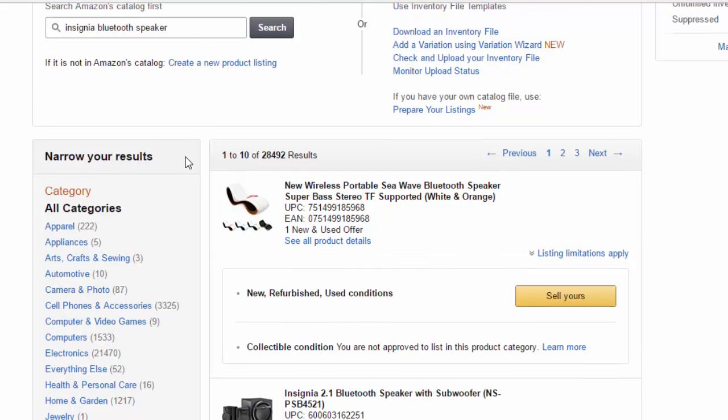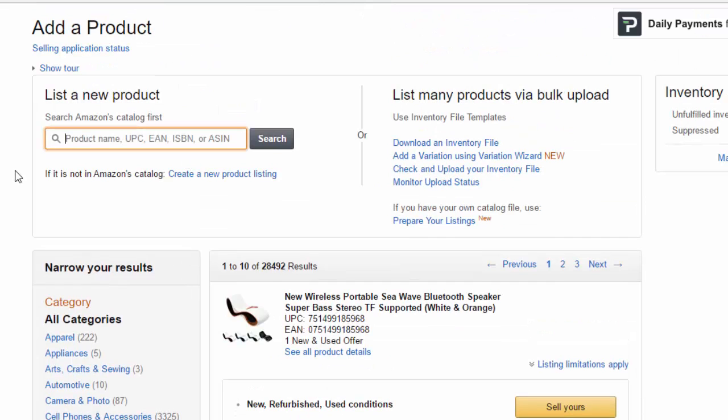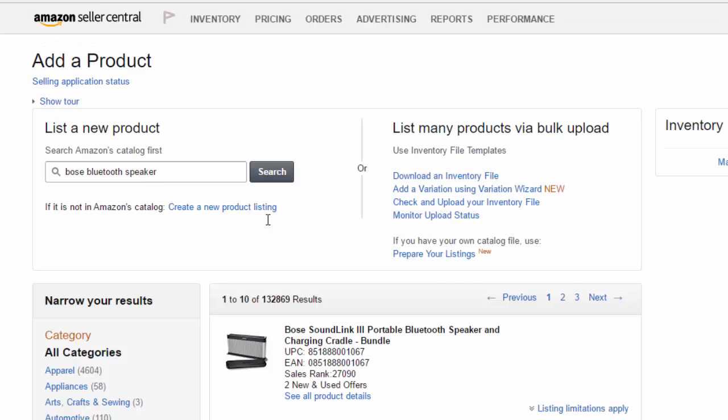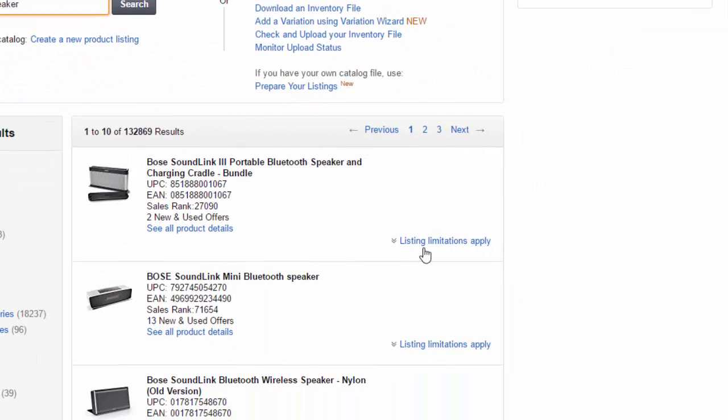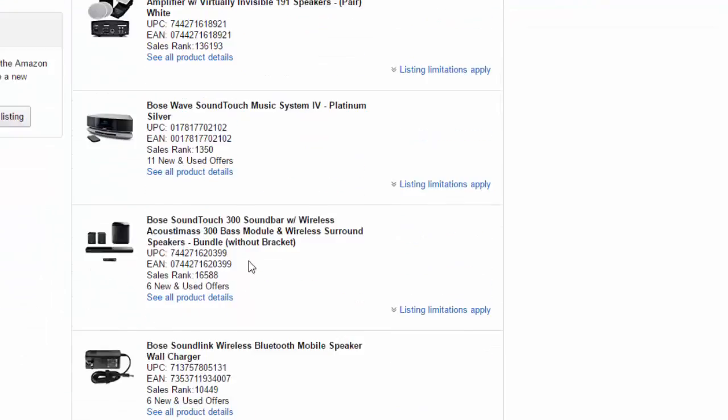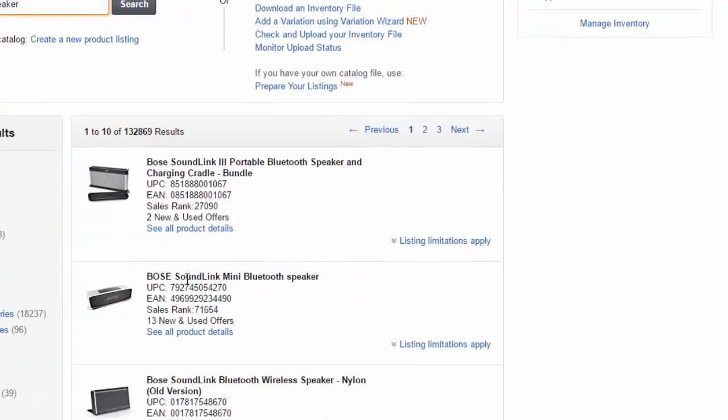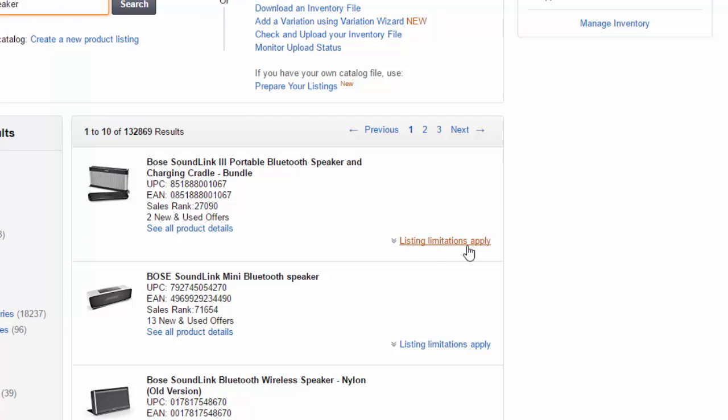So let's look up a product that would be brand restricted. Instead of insignia, let me do Bose Bluetooth speaker. I'll search for a Bose brand. And as I pull up that, you'll see there's no yellow sell yours buttons on any of these. If I click on here where it says listing limitations apply, it will tell me you need approval to list this brand. So it is a brand restriction.